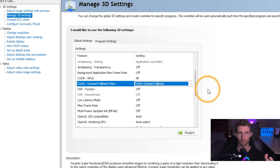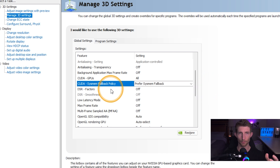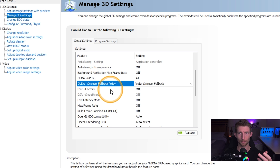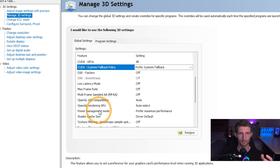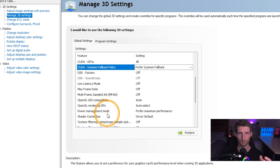All that 'CUDA SysMem Fallback' setting does is allow your computer to fall back to system RAM if you run out of VRAM. So if you're running large models in ComfyUI and start running out of VRAM, your system can fall back and use some of your system RAM. The next setting is 'Power Management Mode' — you're going to want to make sure you select 'Prefer Maximum Performance'.